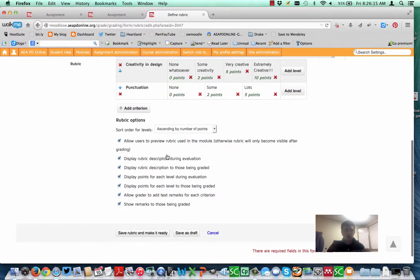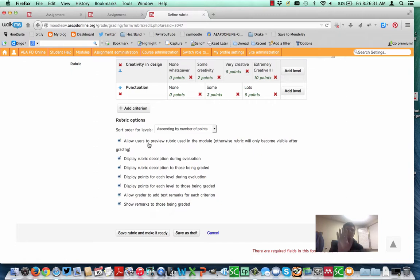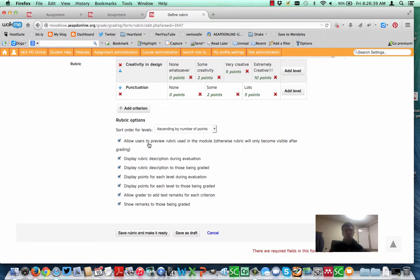Look at your options here. You can order those, whether they're ascending or descending. Mine are ascending, so the top points are on the right. You can allow users to preview that rubric in the module. And that's the example I showed when I went in as a student. I could see what is required of me before I submitted my final project. From an instructional standpoint, that is a good practice in general so the students know. But there might be situations where you wouldn't use that.